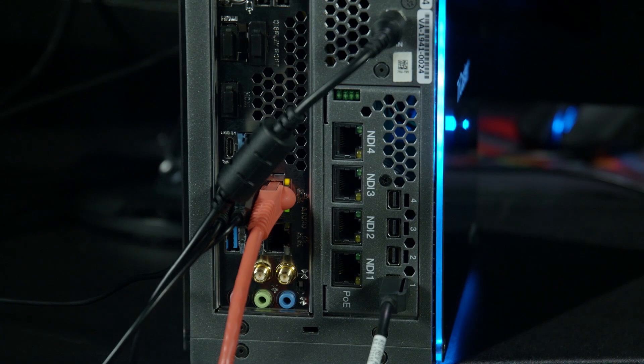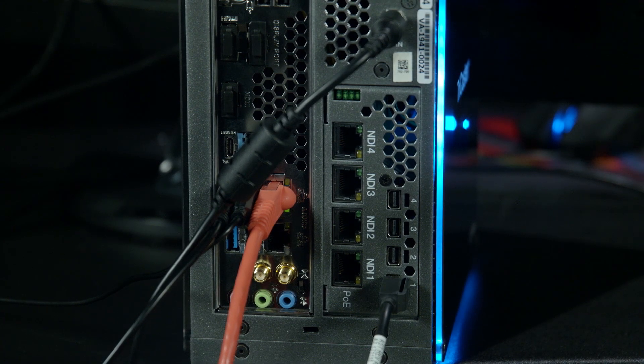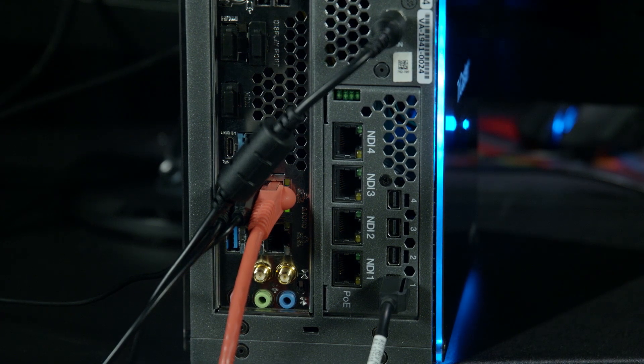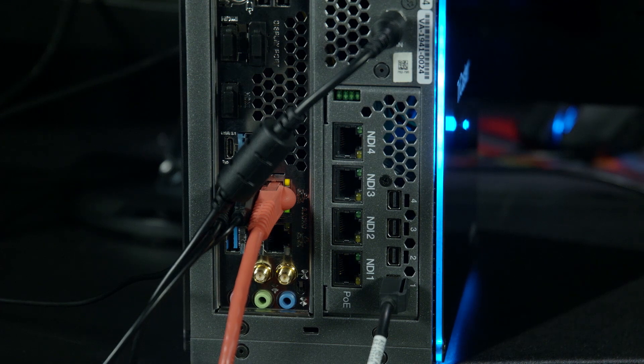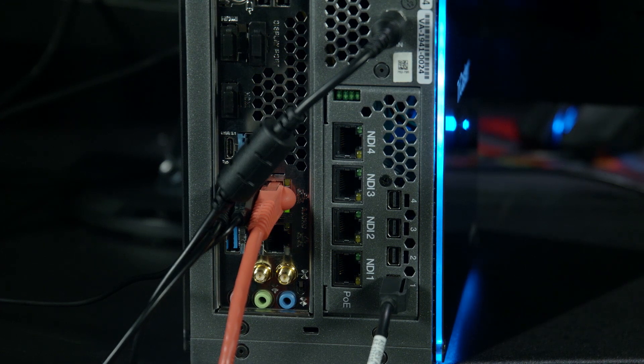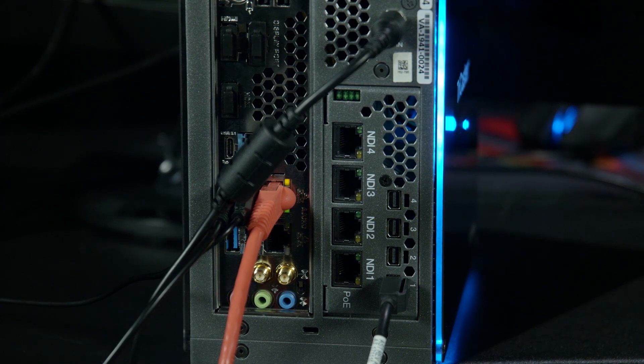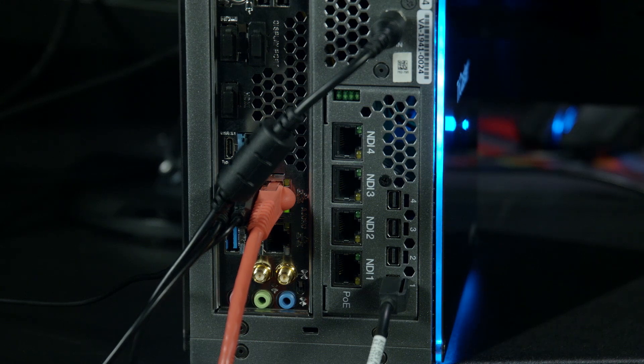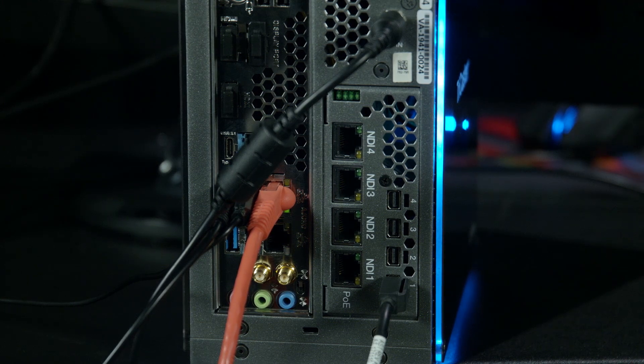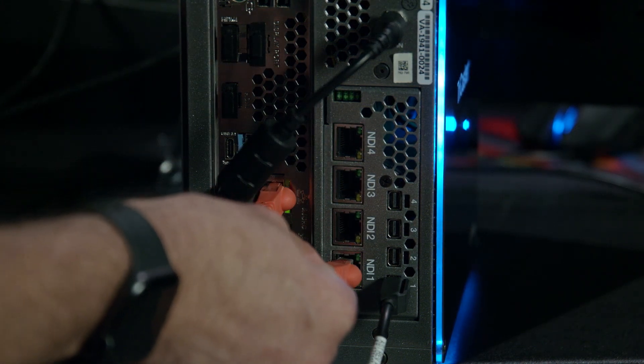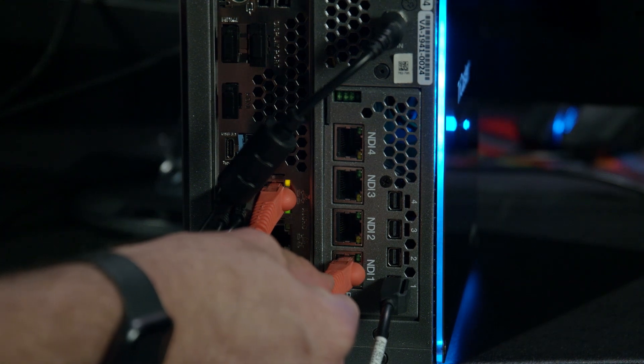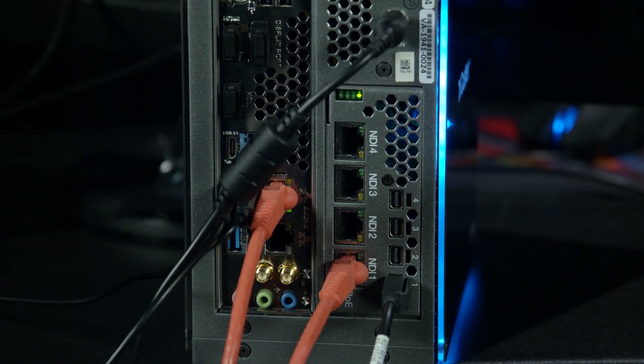Now step two in connecting the PTZ UHD camera is I need to plug the other end of the ethernet cable that I plugged into the camera into either a PoE switch or in my case, since I'm using a TriCaster Mini 4K, plug it into one of these NDI ports on the back and we're good to go.